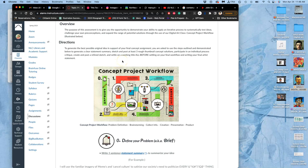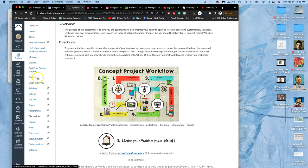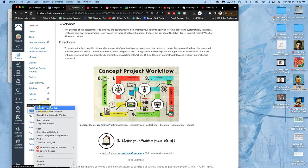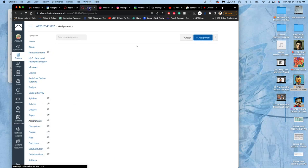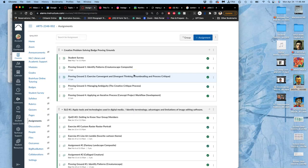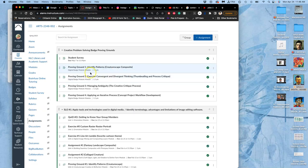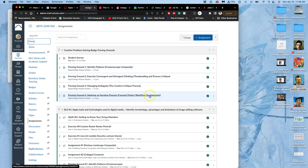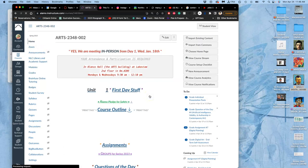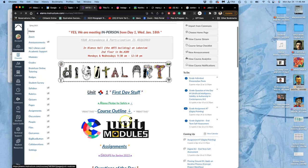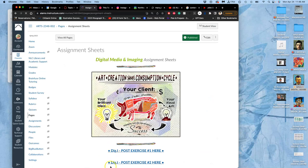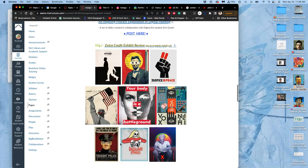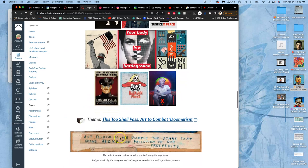And it's unique only for this section this semester. And the theme is found under assignments. And you just scroll down. And I just wanted a phrase for the homepage and assignments. That could be pushed in a lot of different directions. So the name of our group show will be this theme. And it is, this too shall pass art to combat doomerism.